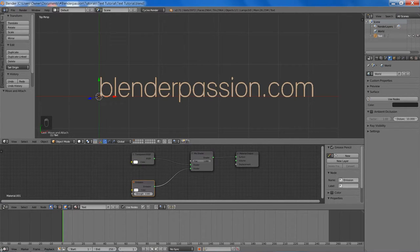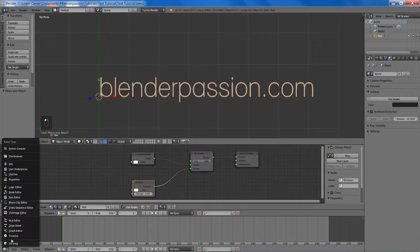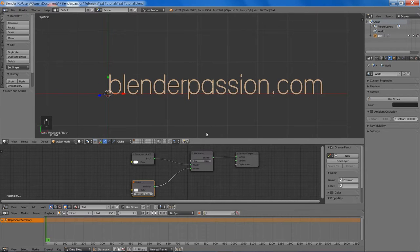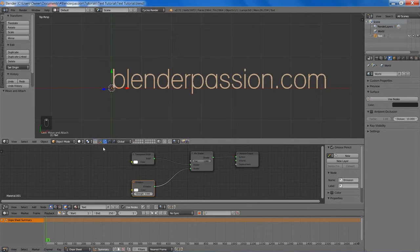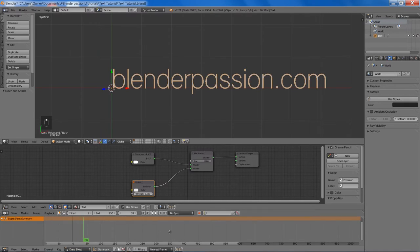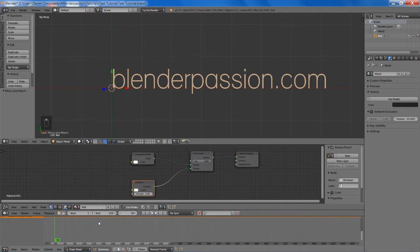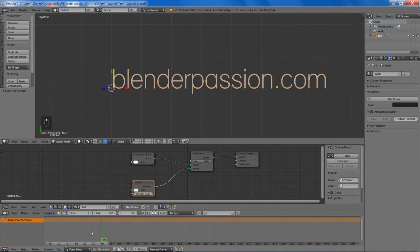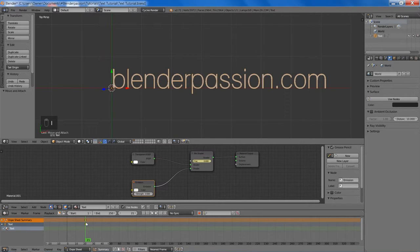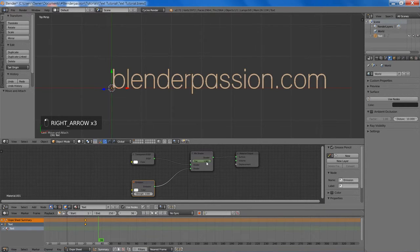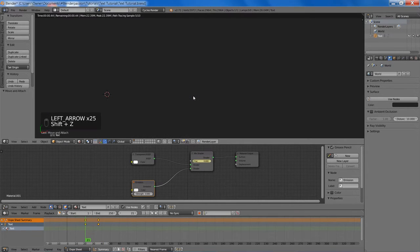So now I will go to the dope sheet editor. And we are going to get ready to animate the text, or at least the material for it. So I am going to go to frame 21 and set the fac value of the mix shader node to 0, and then add a keyframe. And then go to frame 36 and set the fac value to 1, and then add a keyframe there. And then that will give us a nice fade-in effect.